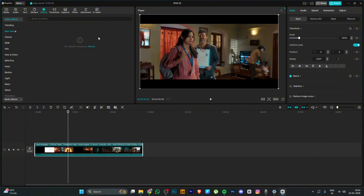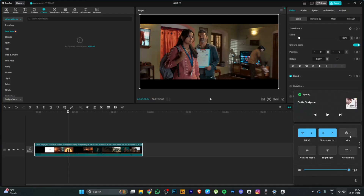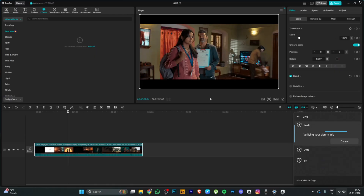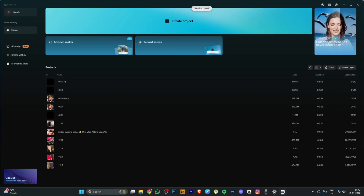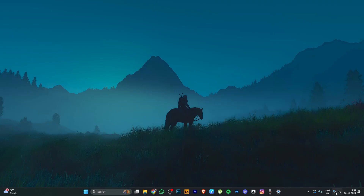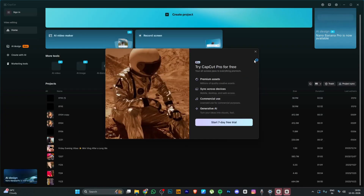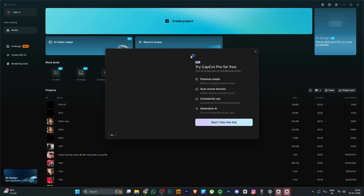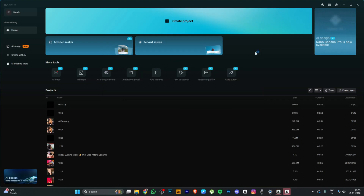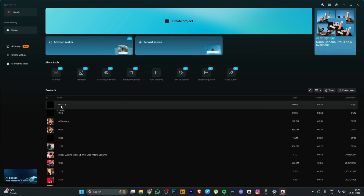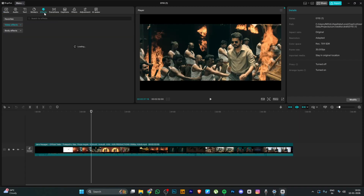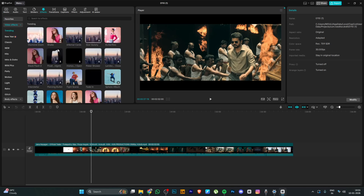We may get a 'no internet connected' error when loading effects. We need to connect with the VPN. Close the CapCut app, reconnect the VPN, and then reopen the app. Once the VPN is connected, the effects will load properly.